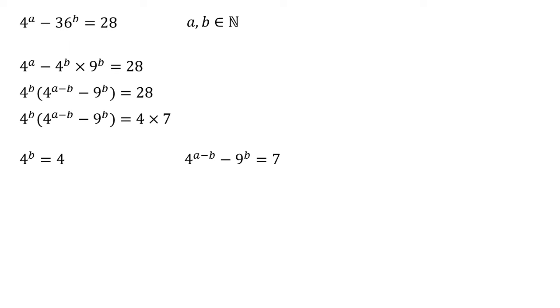We can now solve these. So four to the power of B equals four. B must be equal to one.